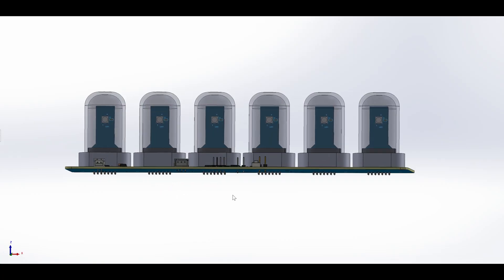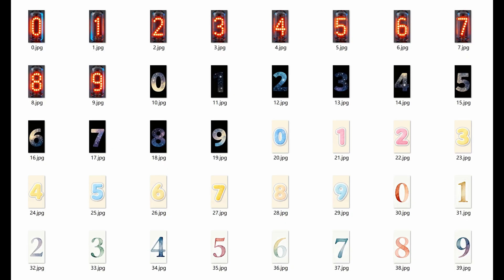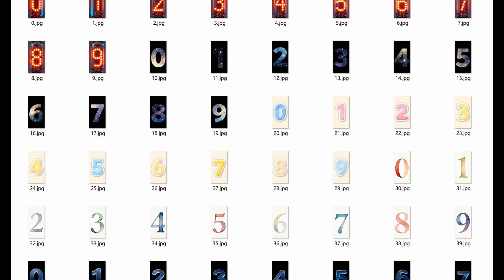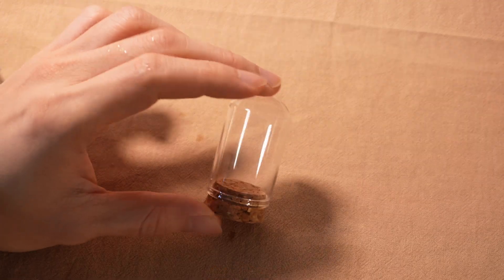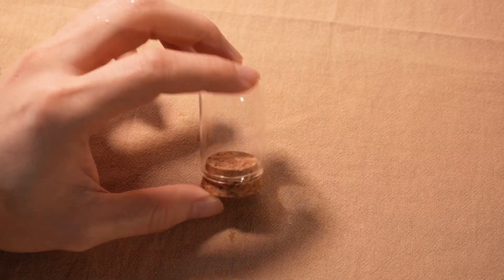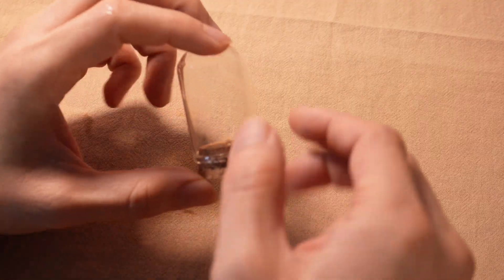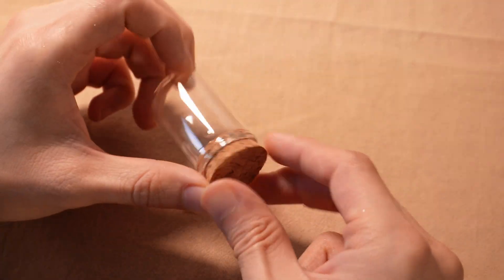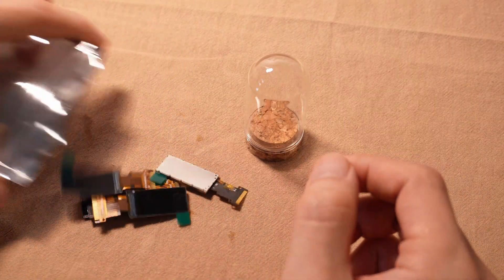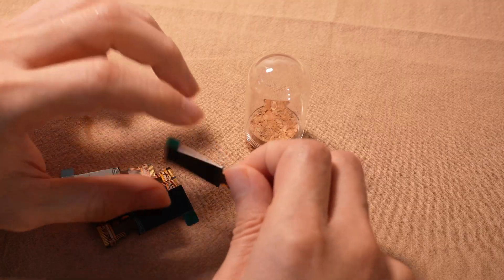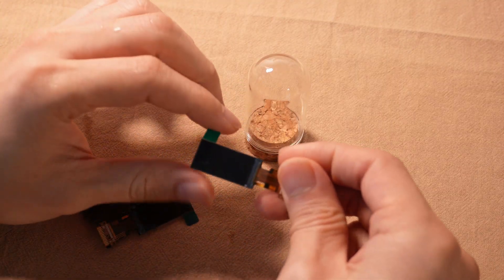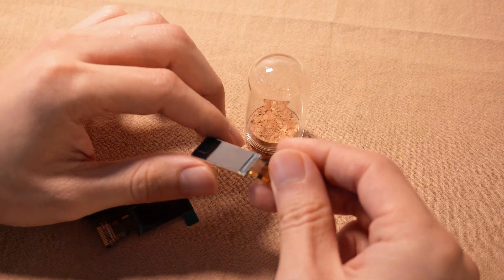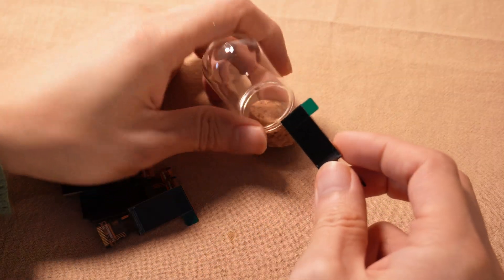Use pictures generated by AI to make it look like a Nixie tube. I bought this glass shade online, 10 of them for only about $2. And these 0.96 inch displays are also cheap, each one for only under $0.50. The sizes of these two components are just right.